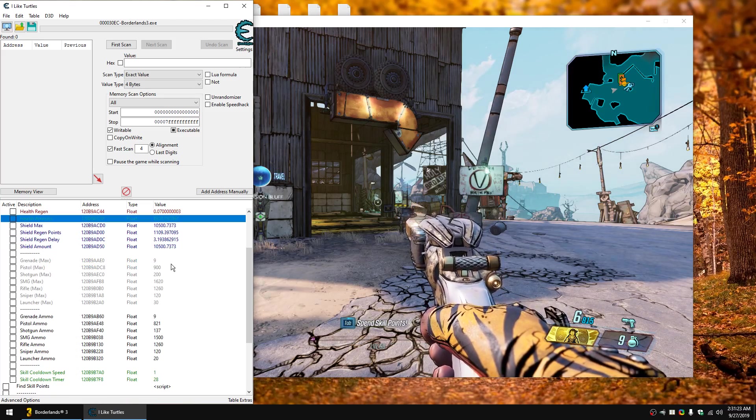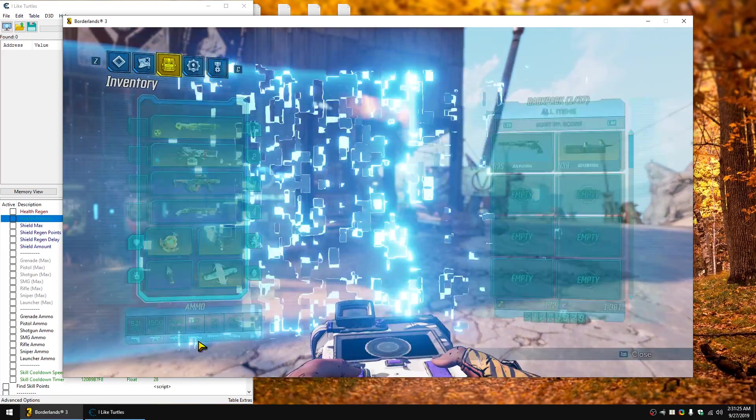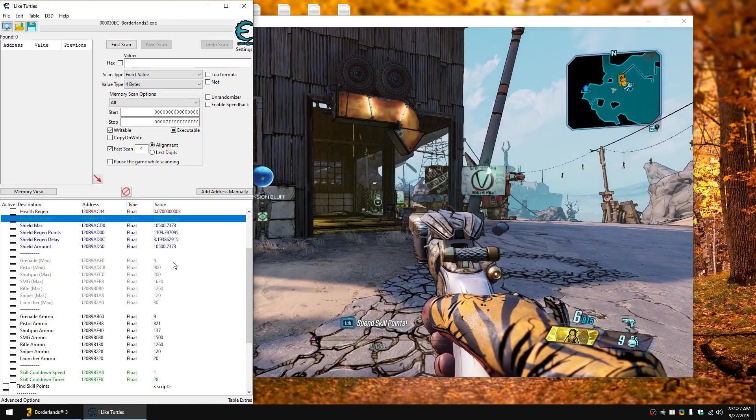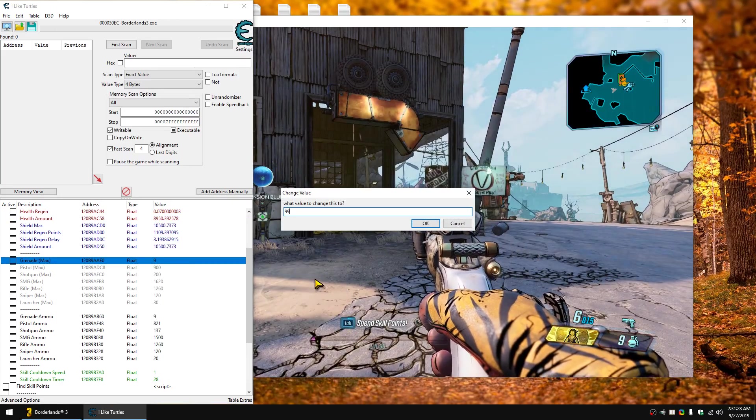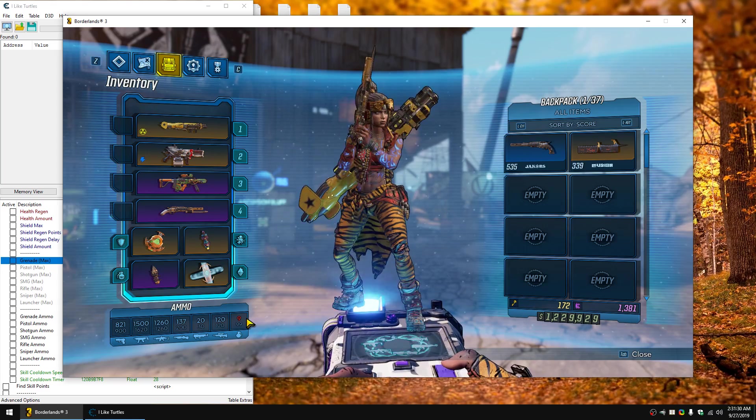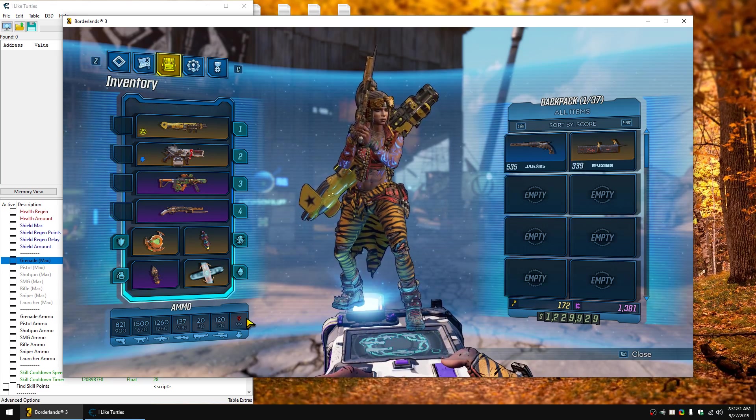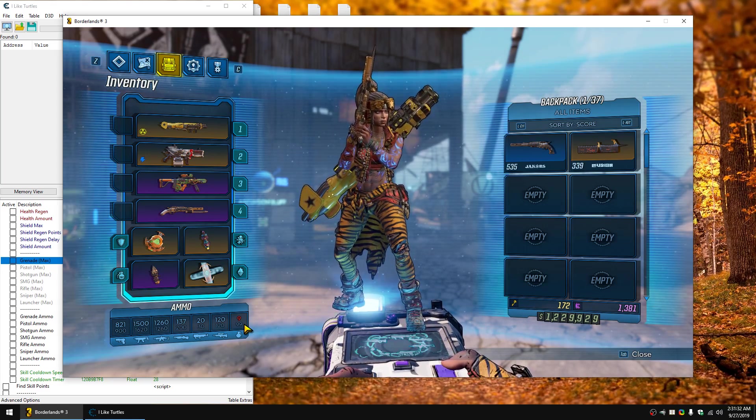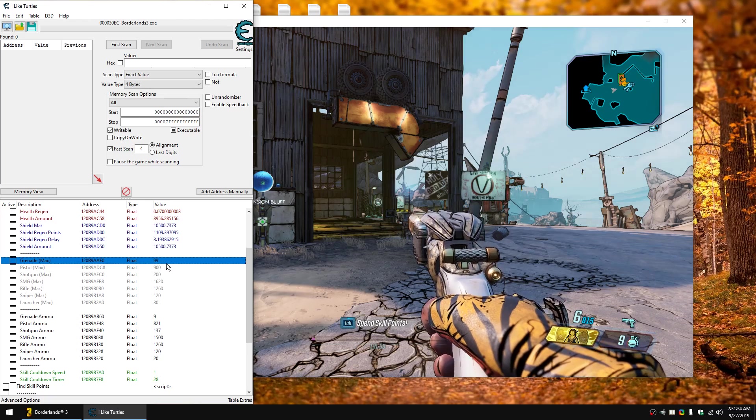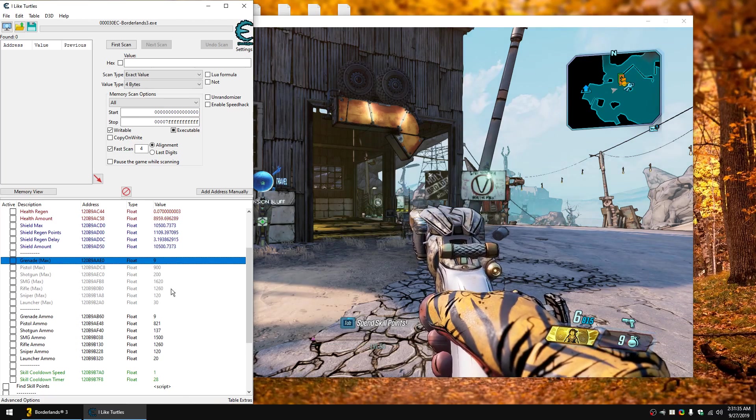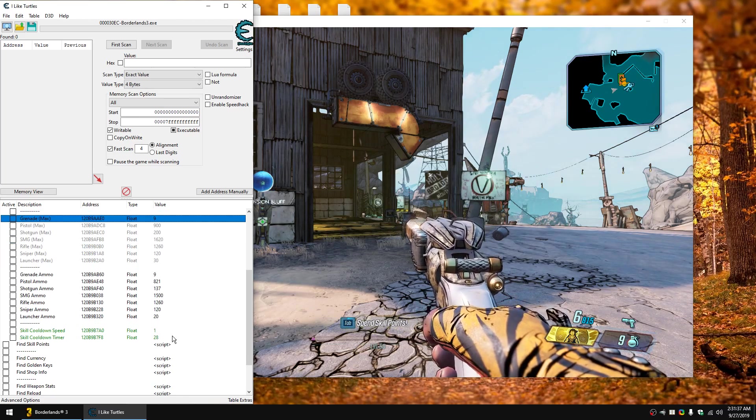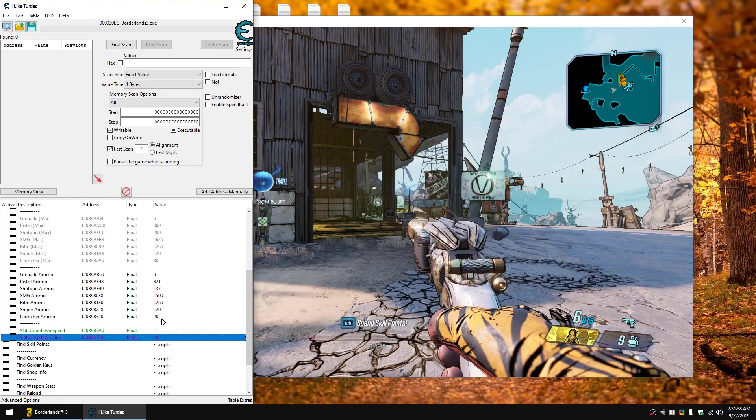There's also like your maximum ammo amount. So like, I've got 9 max grenades. But if I wanted to change this to 99, go into my menu, you can see it thinks I'm low on grenades because it thinks I have 99 max. Let me just set that back. And there's your current. And there's also your skill cooldown.